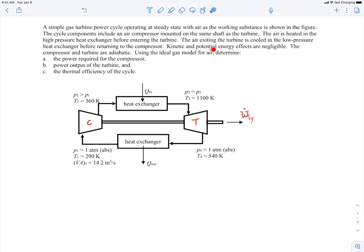We're told to neglect kinetic and potential energy effects and that the compressor and turbine are adiabatic, meaning no heat transfer in those devices. We're also told to assume we're dealing with an ideal gas. We're trying to find the power required to operate the compressor, the power output of the turbine, and the thermal efficiency of the whole cycle.